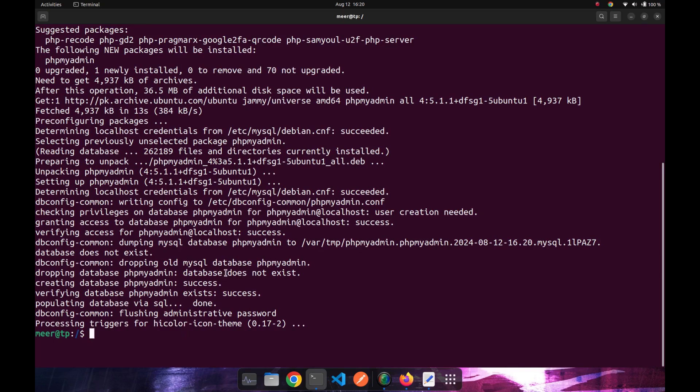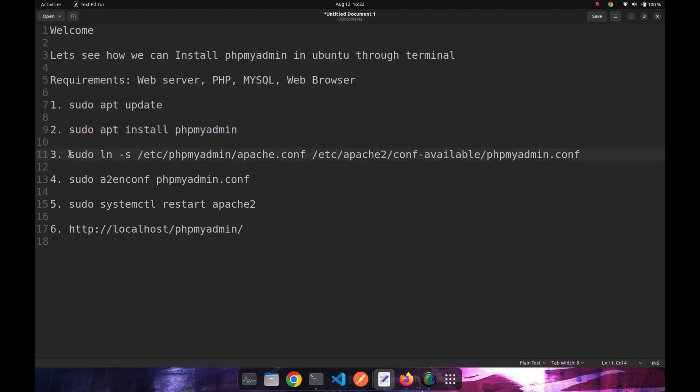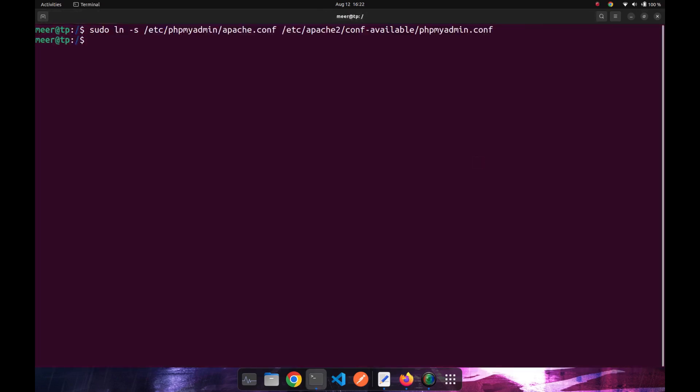But now we have to configure our phpMyAdmin with our web server. So for this, we need to create a shortcut or a symlink for our configuration file of phpMyAdmin into our web server's configurations. So just pasting this command and the symlink is created.